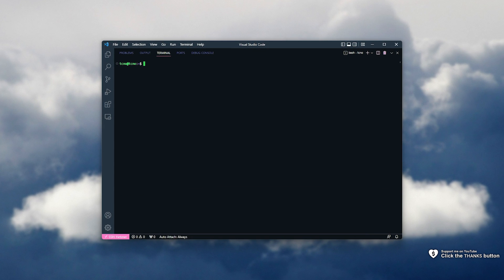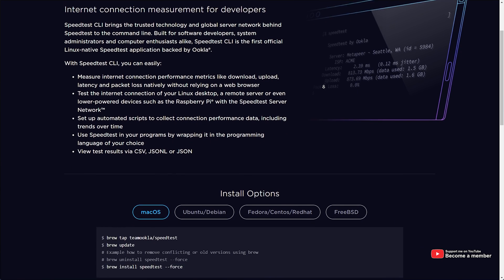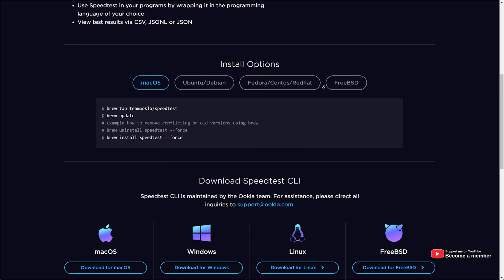Of course, there are different instructions on the Speedtest website, which you'll be seeing in just a moment. First of all, head across to speedtest.net/apps/CLI. You'll find this link in the description down below.